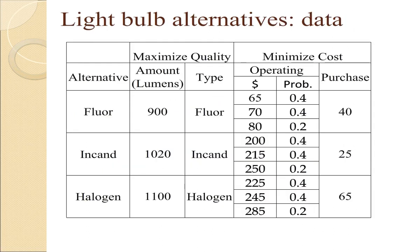Here are the data for three alternative bulbs. One's a fluorescent, another one's an incandescent, and the third one is a halogen. We have the individual data points for the lumens. We also have the individual data points for the purchase. But for operating costs, there's a probability distribution. That probability distribution was originally created because we never know how many hours you can actually leave the bulb on.